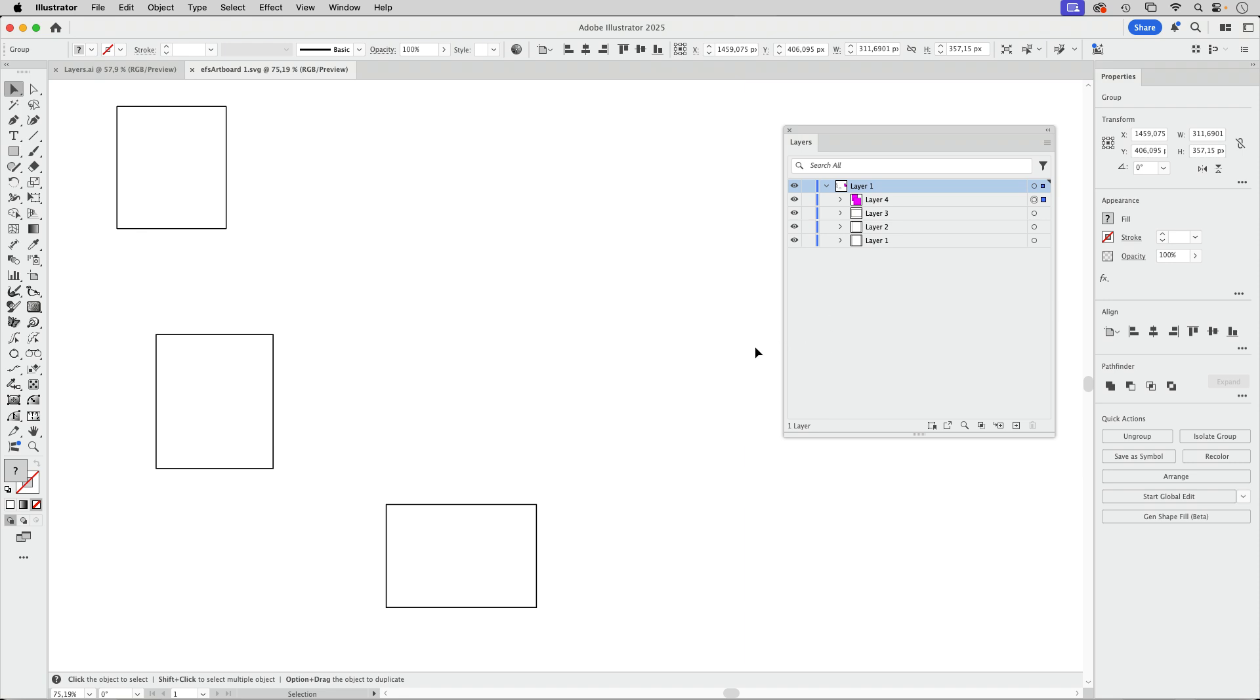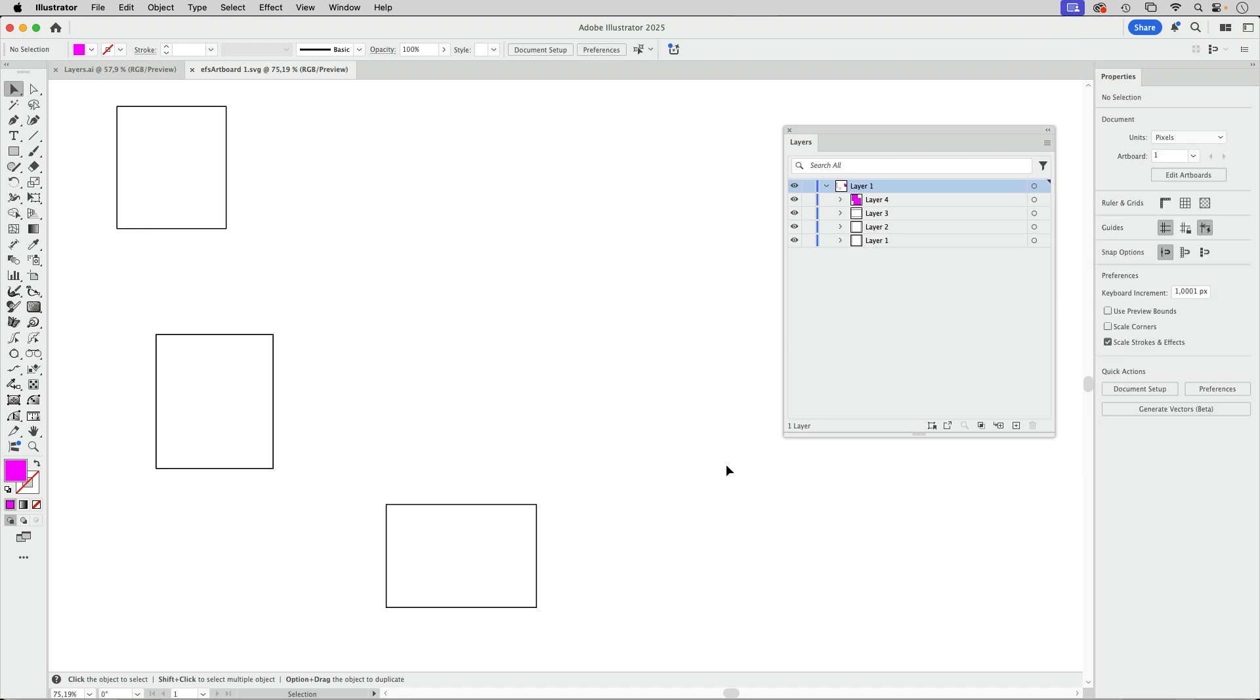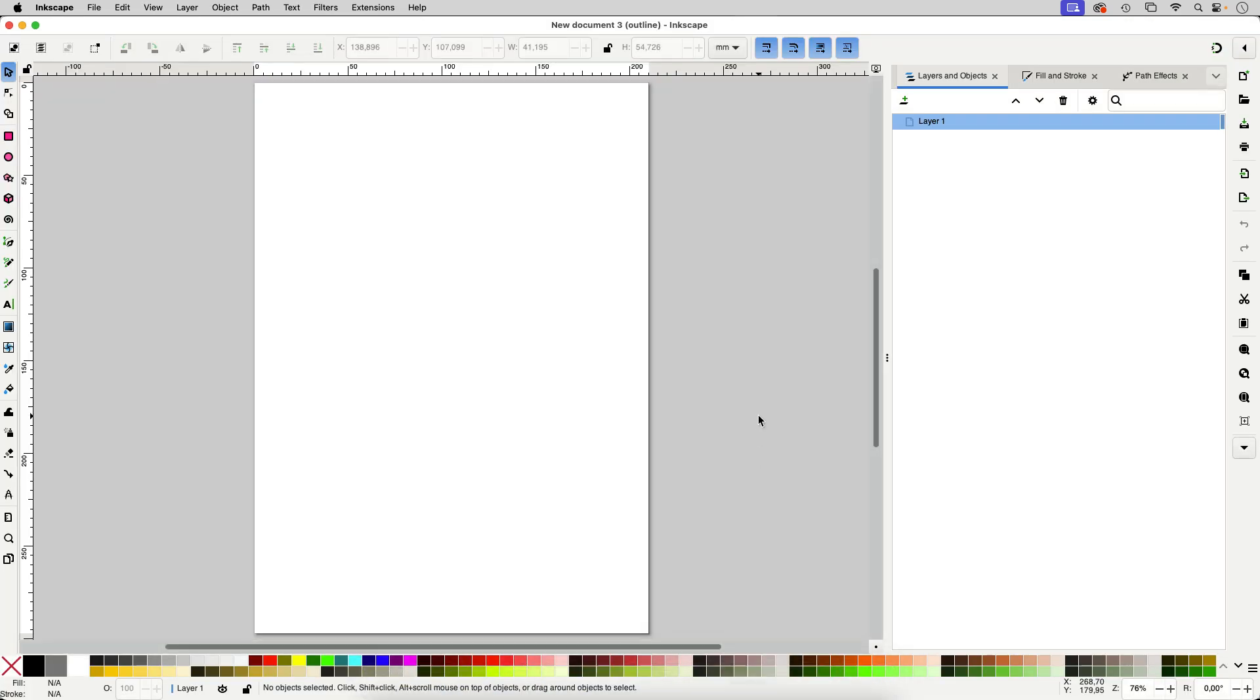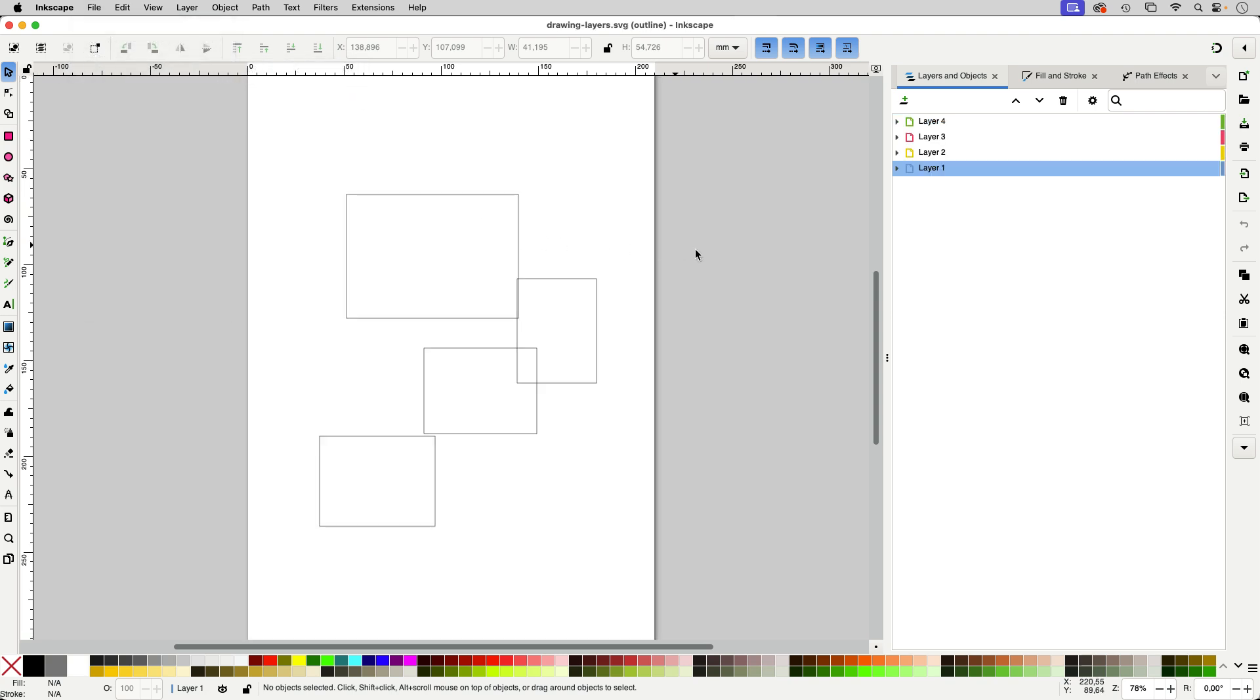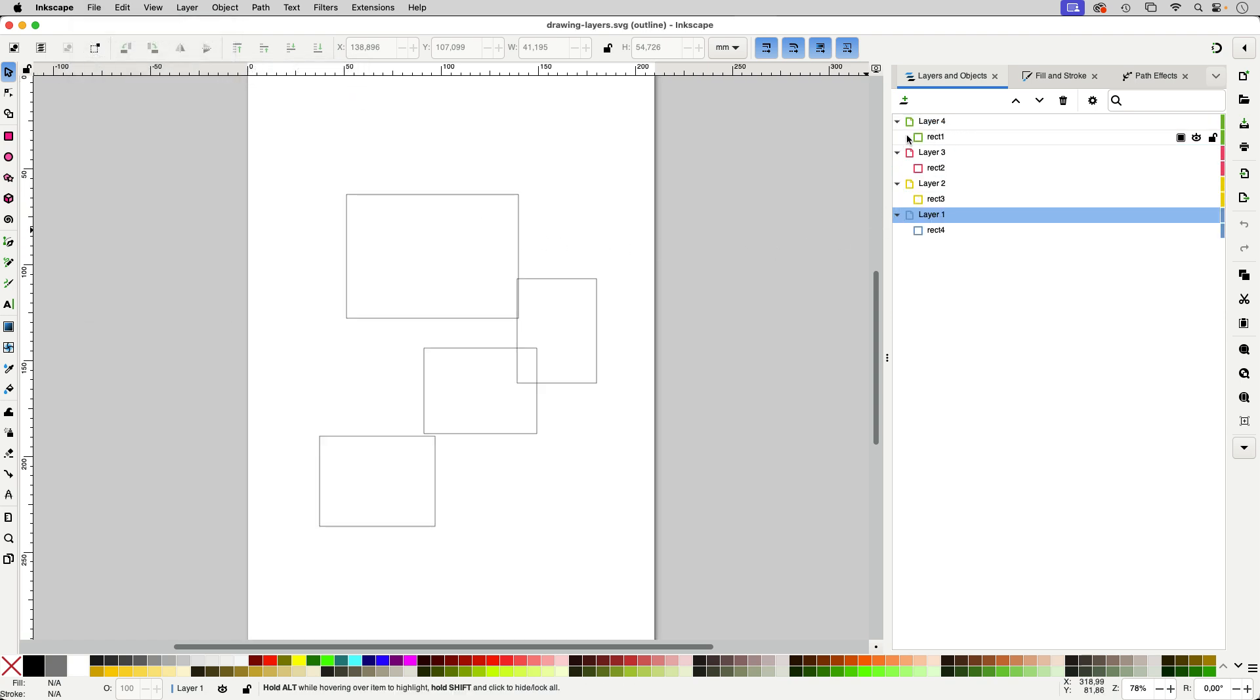We're going to do the same in Inkscape and Inkscape is a vector editor and SVG is its native file format. I've got a file in here so we've got the layers here and the same we've got a rectangle on all of them.